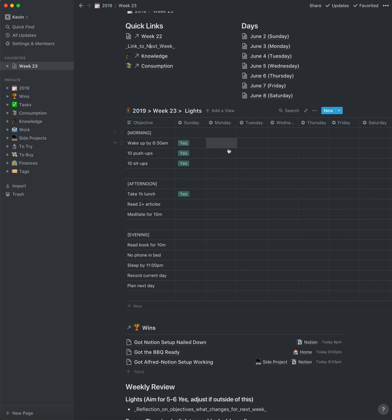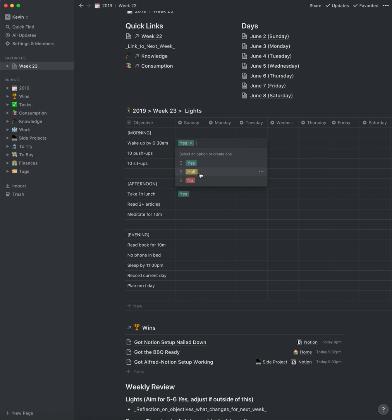The next part here is a lights table, which is just a database. This is a concept I saw from UltraWorking — it's basically a habit tracker. You can specify for an objective on a given day whether you met it, whether you half met it, or whether you didn't meet it. Half met just means you were close to it but not quite.